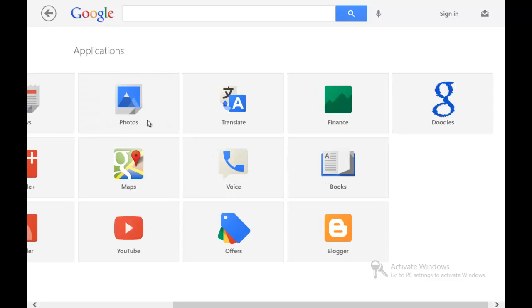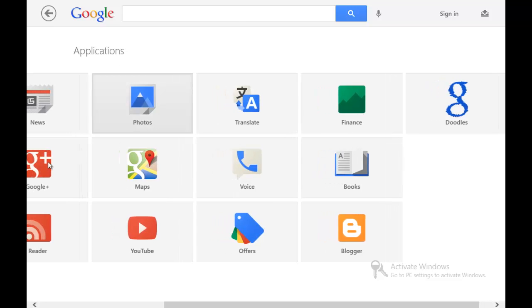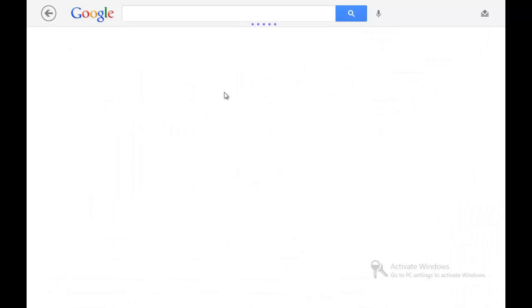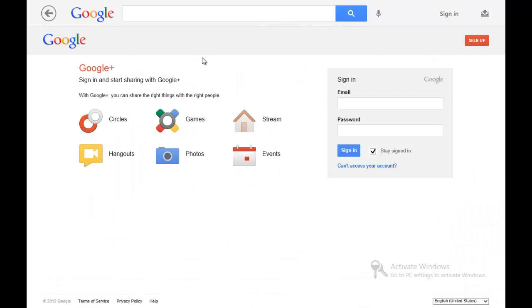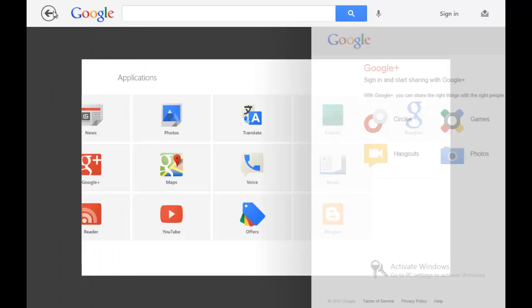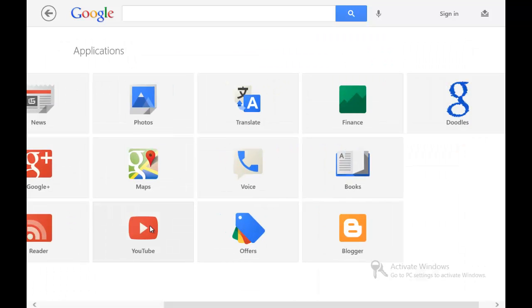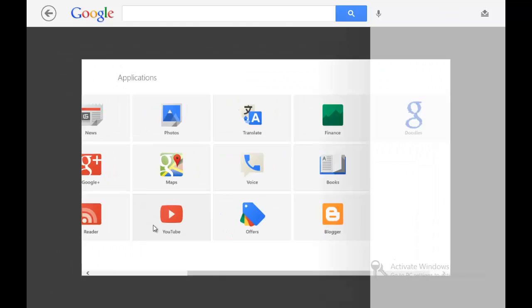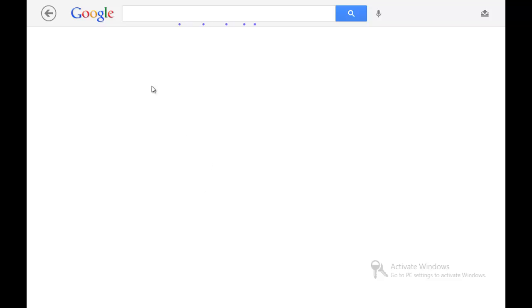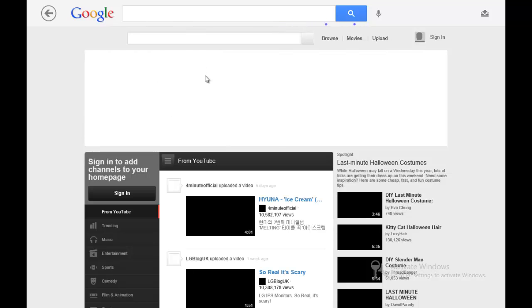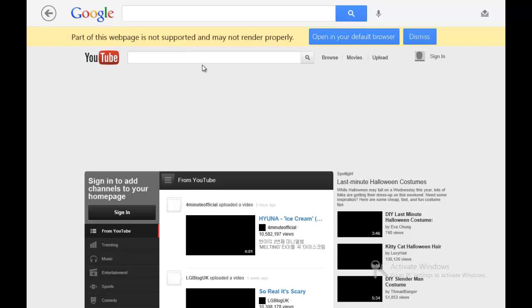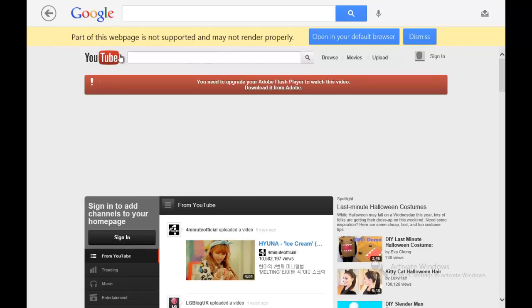You just click them and it goes to them. So for instance, if I click Photos right here, it loads the photos page and then you sign in to get to your Google Plus photos. You click YouTube, it loads youtube.com and it's exactly how it is. It's a web app.